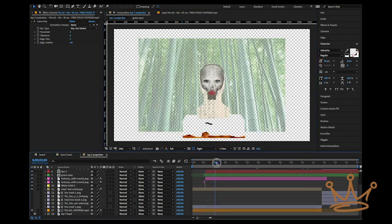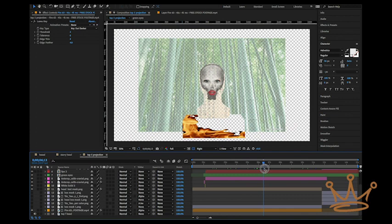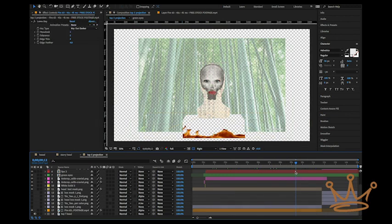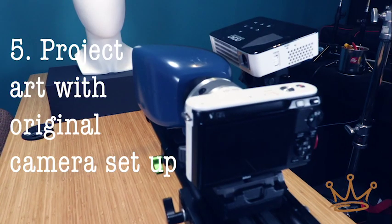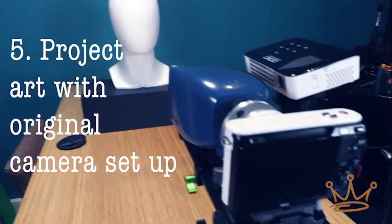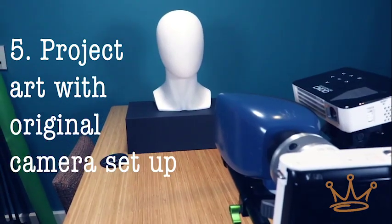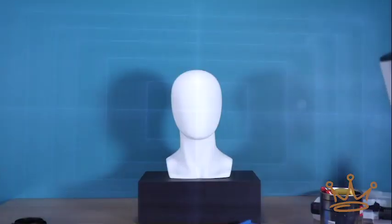Here I've turned the alpha off so that we can see what light we're actually throwing. We don't make black. Black is intrinsic to the process because when we turn the lights off and start projecting, the black makes itself.